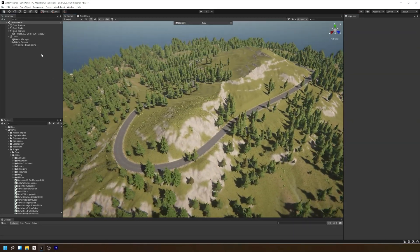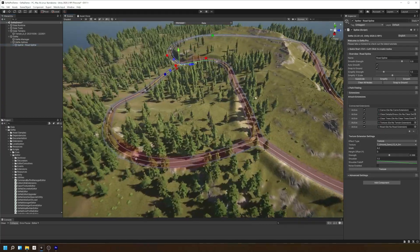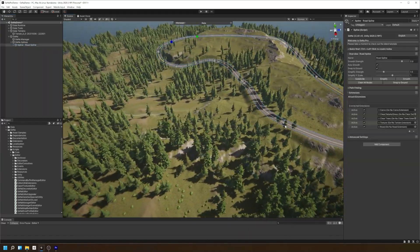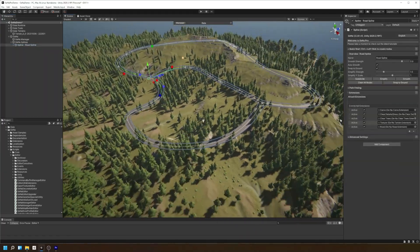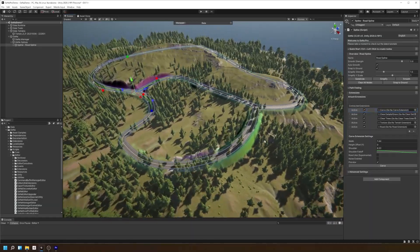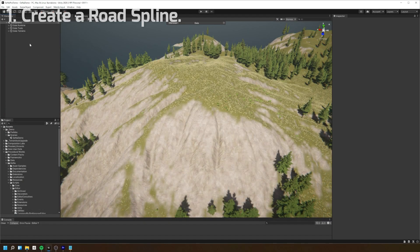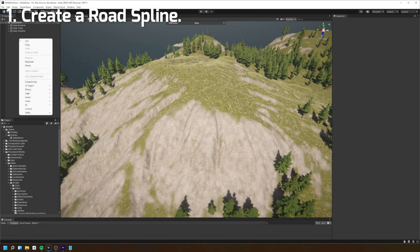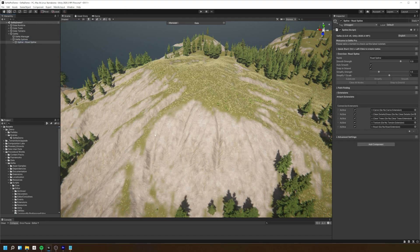Gina comes with a series of extensions you can use to build out your roads as quickly as possible. The easiest way to create a road is to simply right click on the hierarchy, go to Gina and then select add road spline.